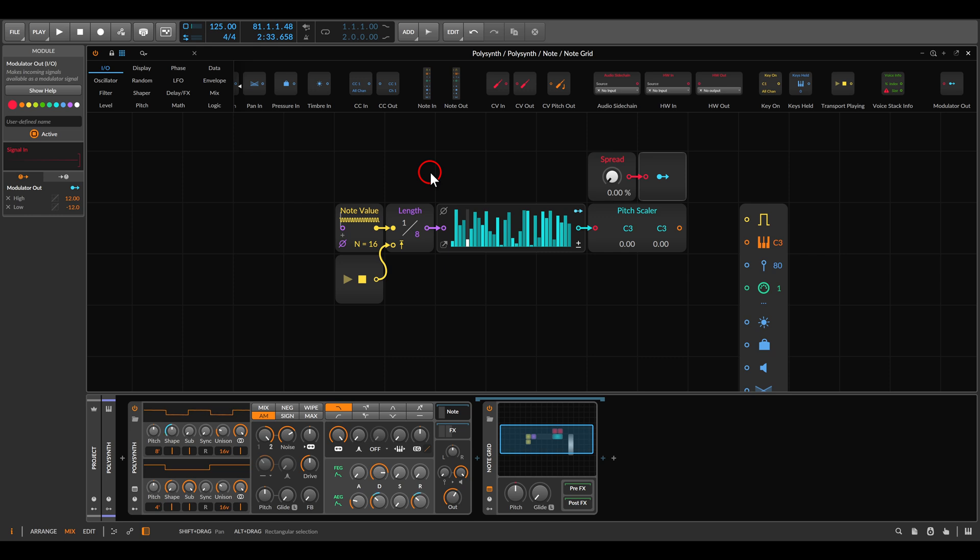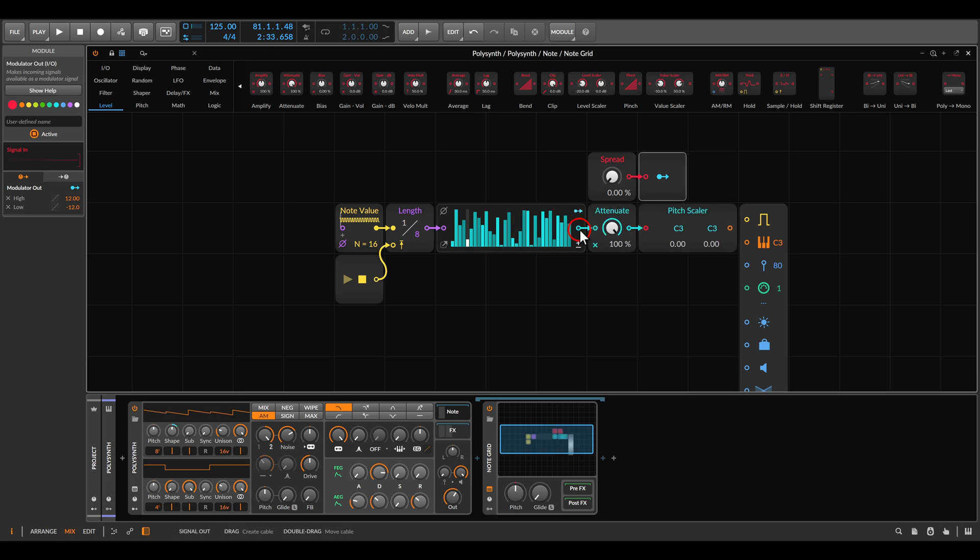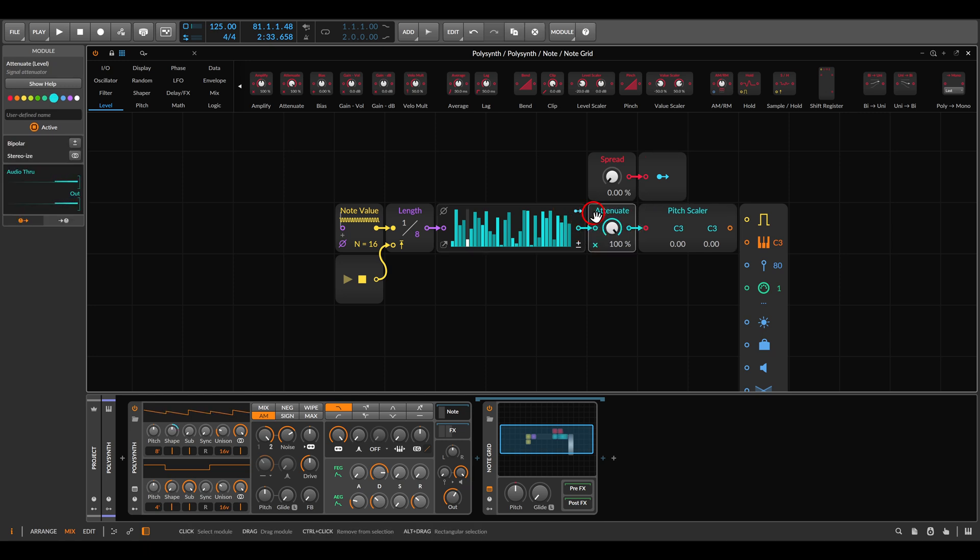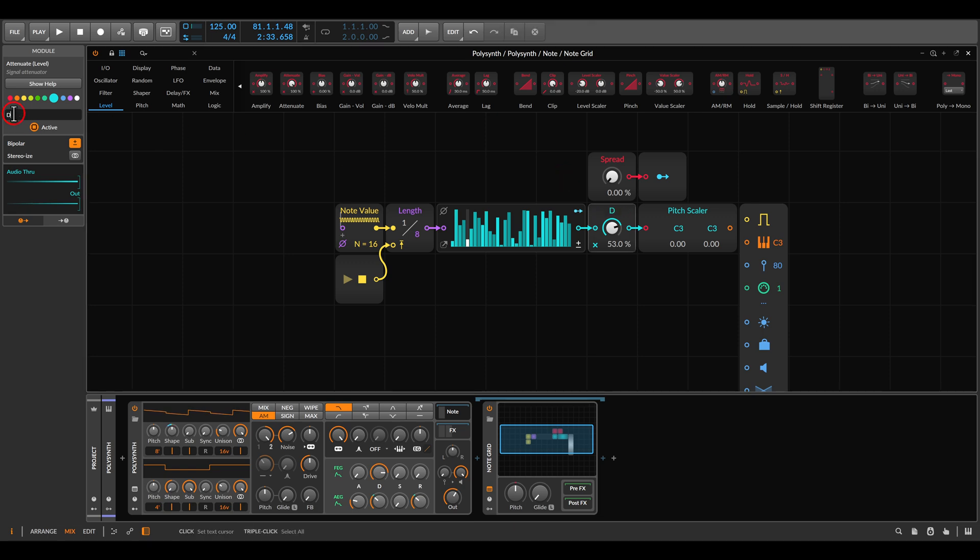We also need a way to offset the notes up and down. For this we will use under level the attenuate. This will go before the pitch scalar. We will set this to be bipolar. So at the center there is no transposition. To the right it will mostly go up, to the left it will mostly go down. We can name this down up.